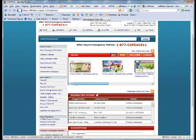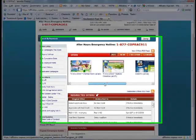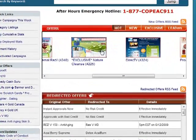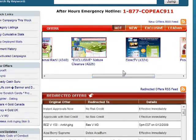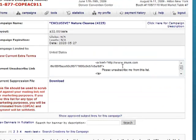I am going to my CPA programs site and I choose an offer. In this case I select Nature Cleanse, which is a colon cleansing product with a pretty good payout.